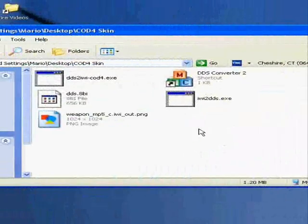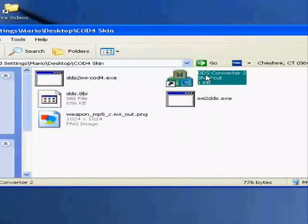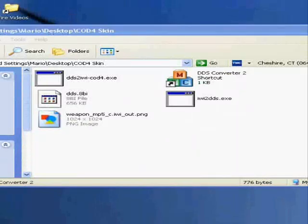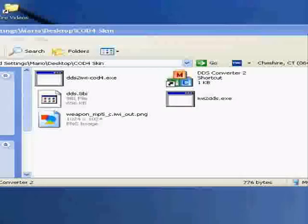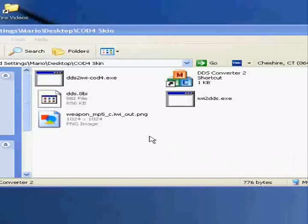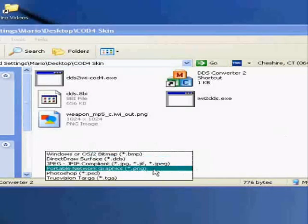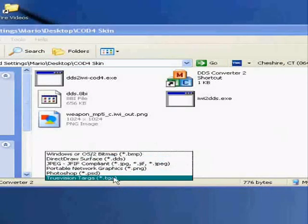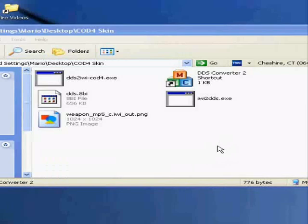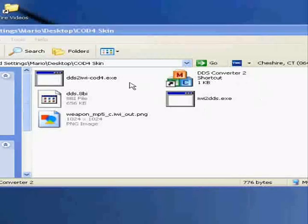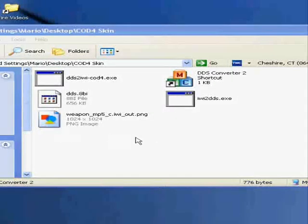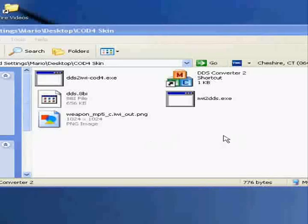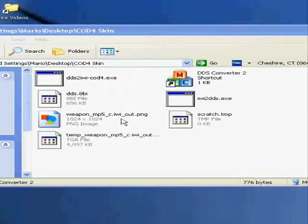Now we got that, go to DDS converter, choose the PNG. Now you want to go to output format, choose DDS, and then go to options, choose DXT5 and build mipmaps, and then just click OK and then convert. Box will pop up, close, you're done.